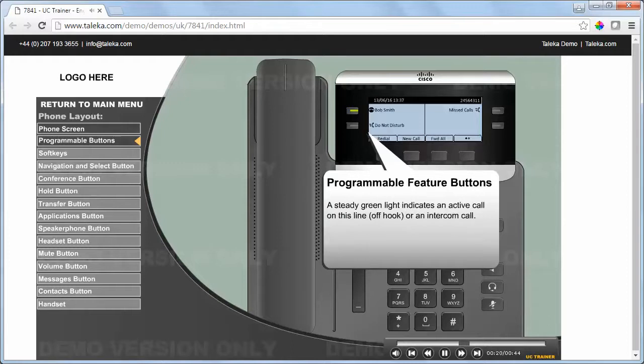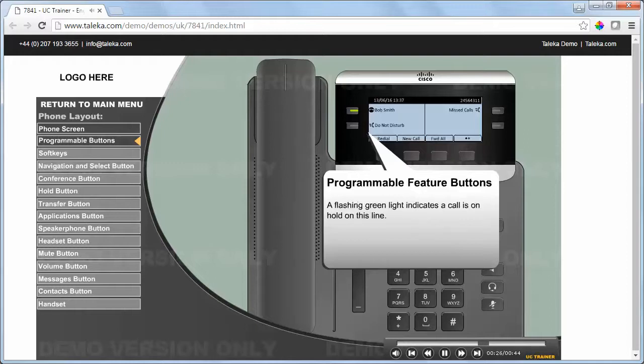A steady green light indicates an active call on this line or an intercom call. A flashing green light indicates a call is on hold on this line.